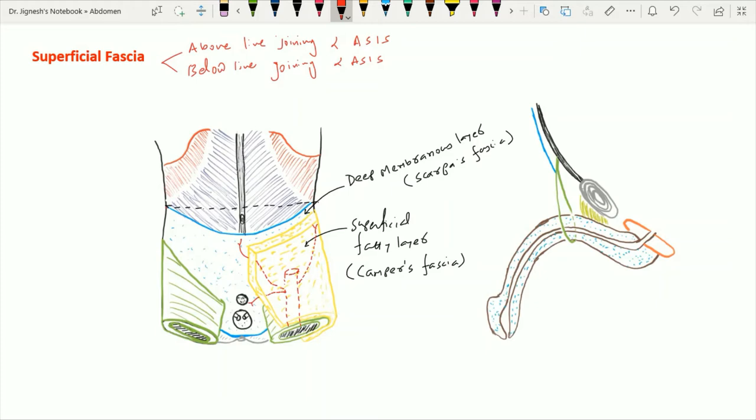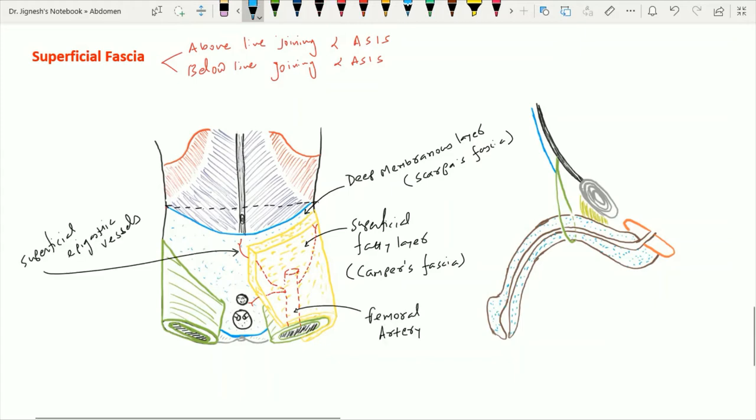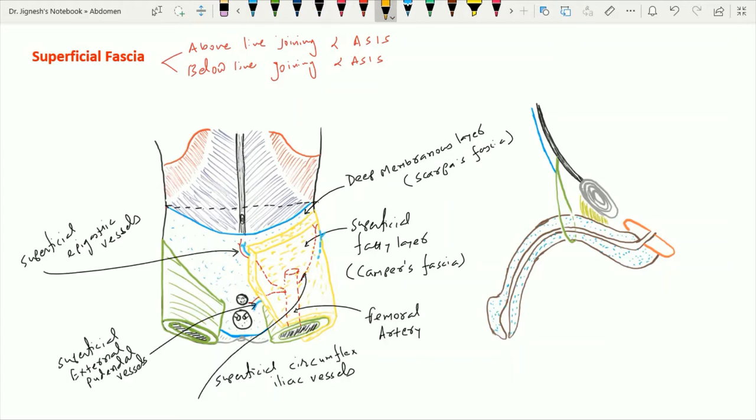Along with these three arteries, accompanying veins are also present, which are tributaries of the great saphenous vein. Along with these three superficial vessels, the superficial inguinal lymph nodes are also present just near the inguinal ligament.